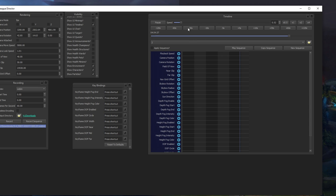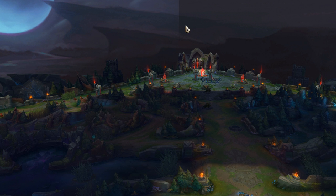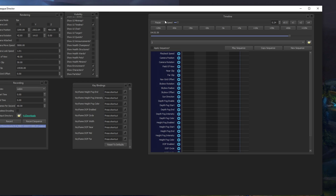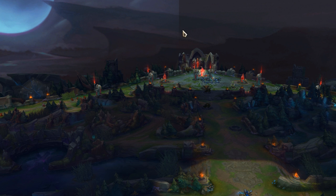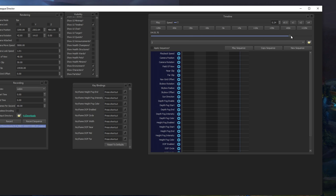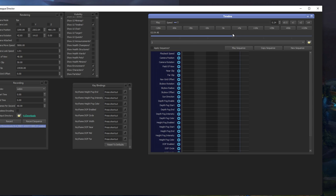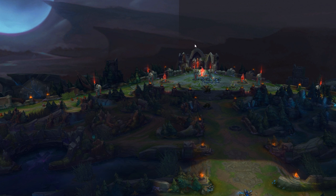And here you can also control the timeline. You can increase and decrease the speed, you can jump at the start of the game or wherever you want in the game and have multiple sequences with keyframes.